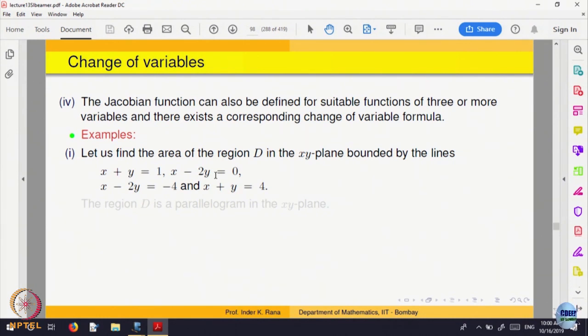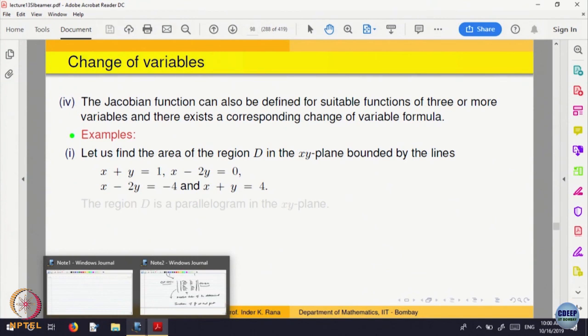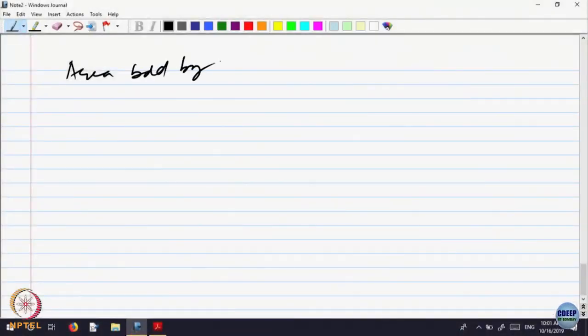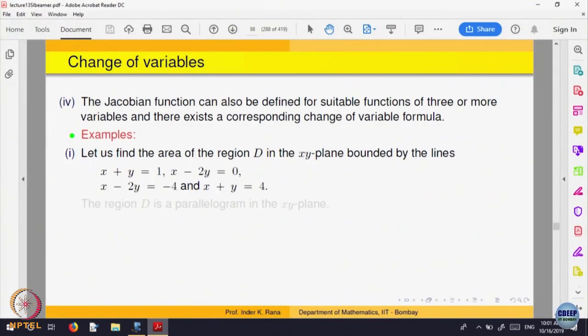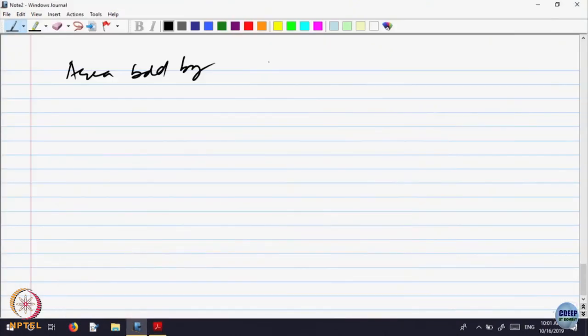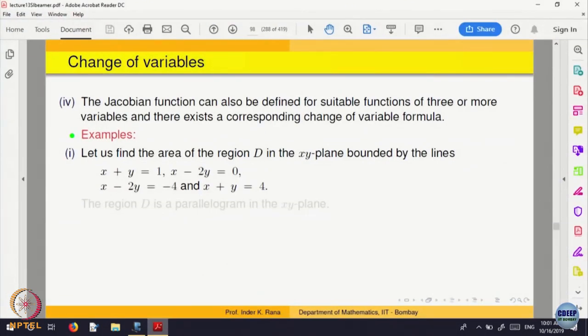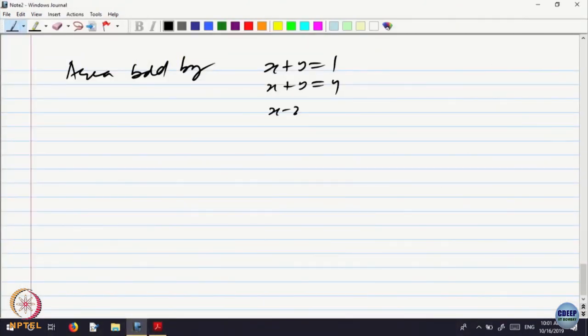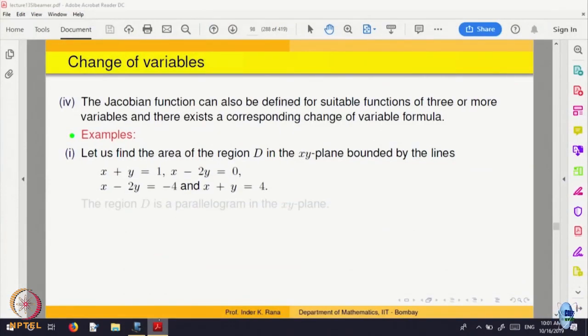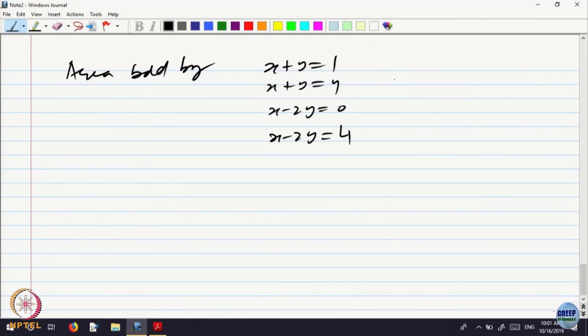We are looking at a region in the xy plane whose area we want to find out. The area is bounded by x plus y equal to 1 and x plus y equal to 4, and the other two lines are x minus 2y equal to 0 and x minus 2y equal to minus 4. This is in the xy plane.